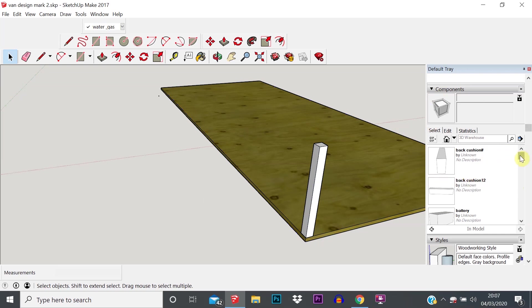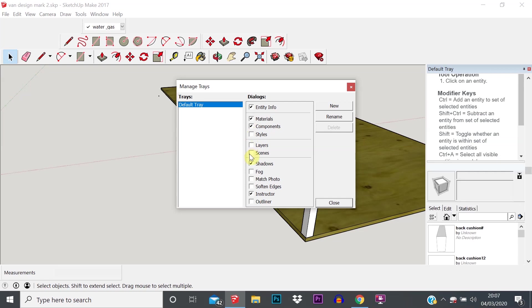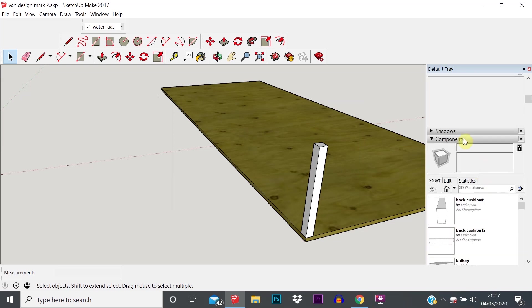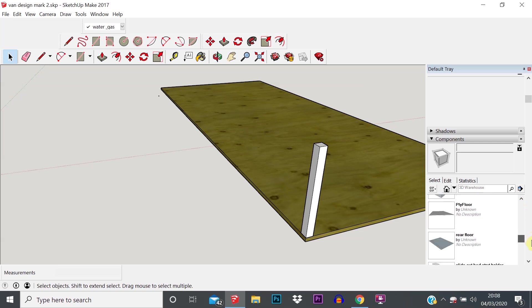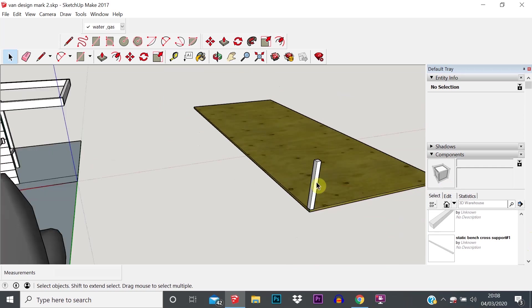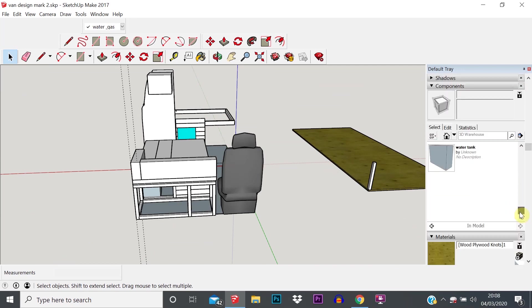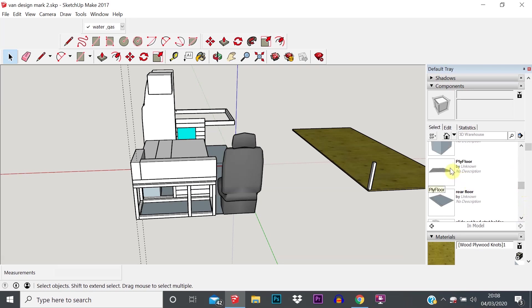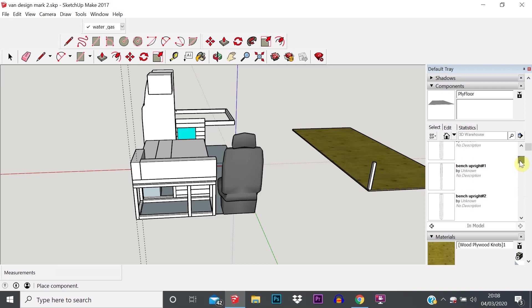If we go into the tray on the right-hand side — if you can't see this, go to Window → Manage Trays, click on your default tray and make sure Components is turned on. I'm going to turn off Styles, Layers, Scenes, Instructor to tidy things up. Within those trays you've got the Component tray, which contains a list of all the components in your sketch. So we can find the ones we just created — ply floor and bench upright.